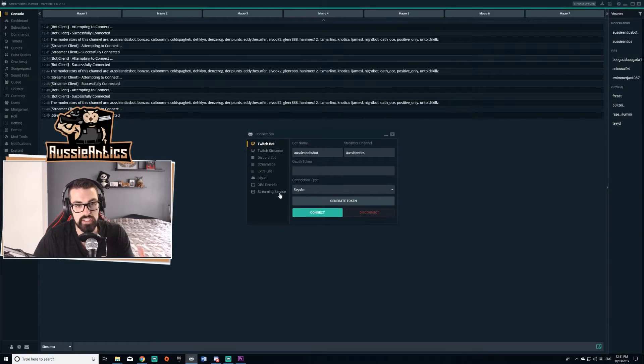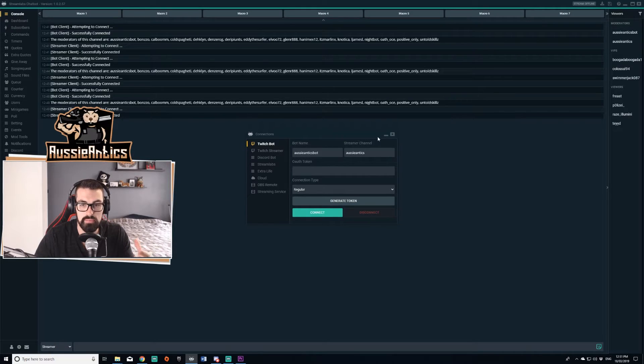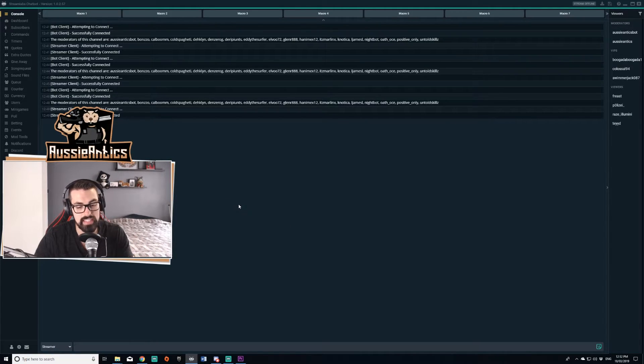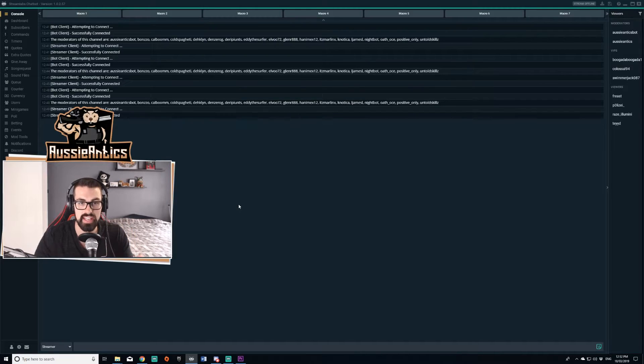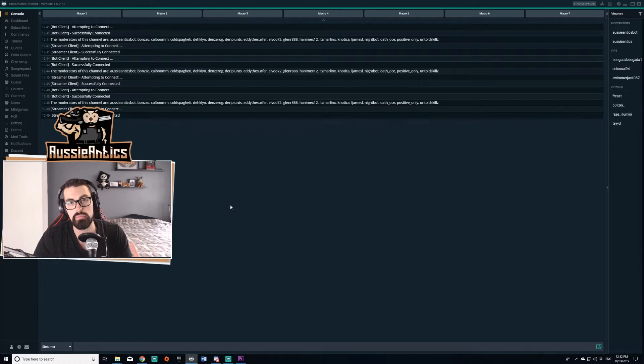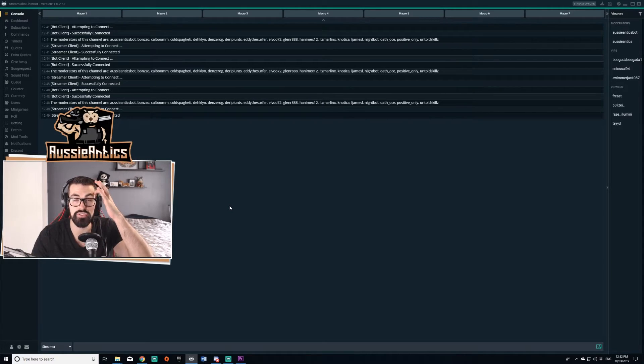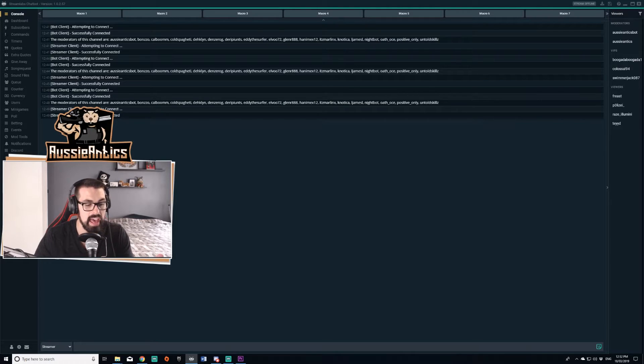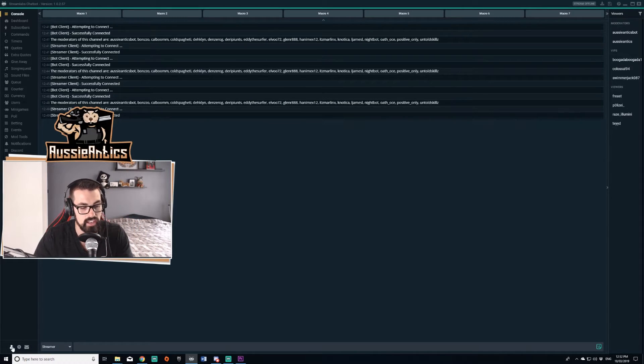Once you've run the file, it's going to take you to this page here. This is going to be your chatbot. Like I said, this chatbot does run client-side, which means it runs off your computer as a program. You're going to have to run it every time you go to stream and then you're going to have to reconnect it.